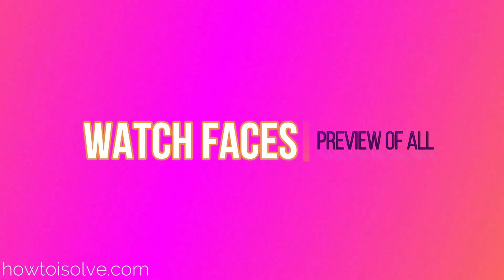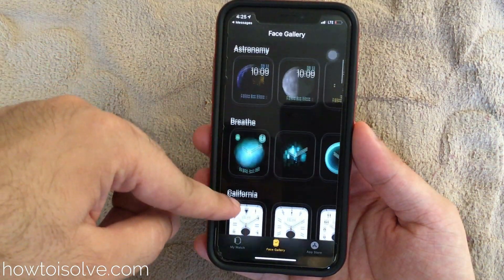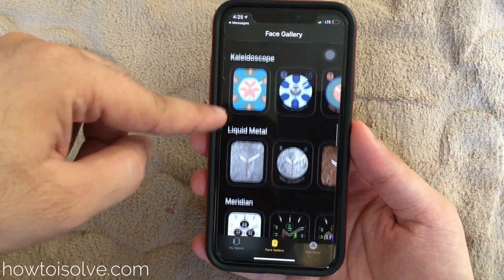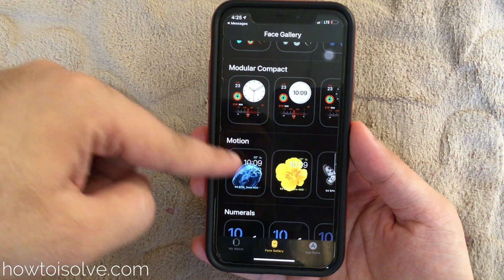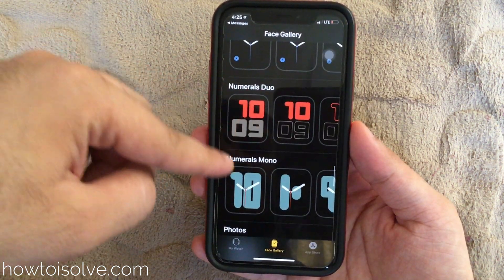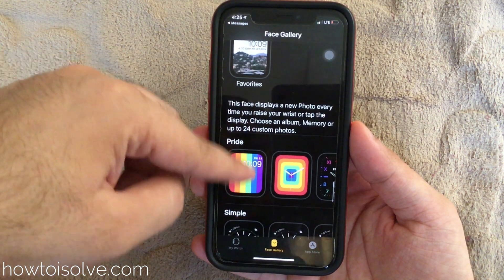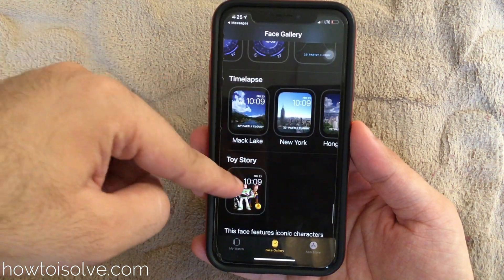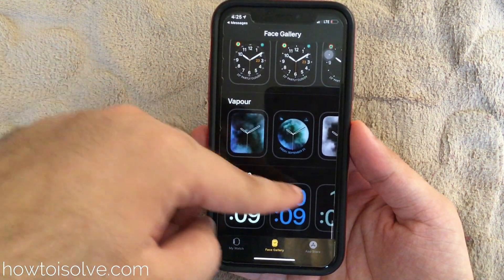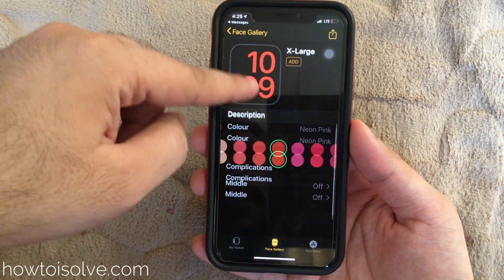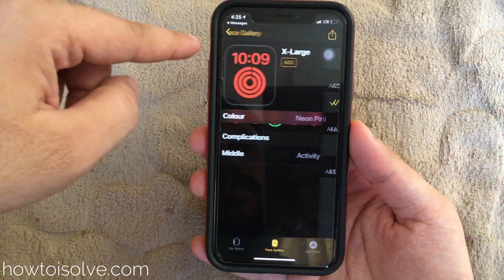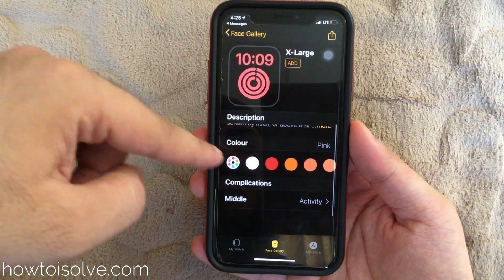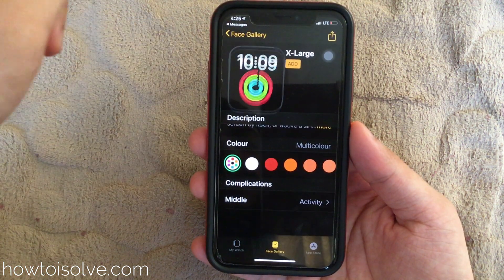Find more watch faces for your Apple Watch under the face gallery section of your Watch app on iPhone. Here's a preview of all of them. You can see a list of all 33 watch face categories, and after customizing them, you can make thousands of watch faces for your Apple Watch. See you next time.